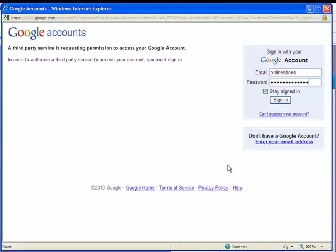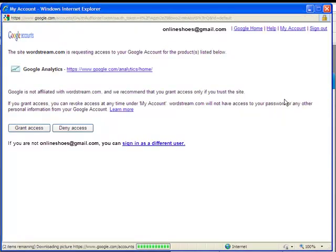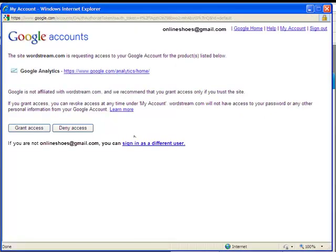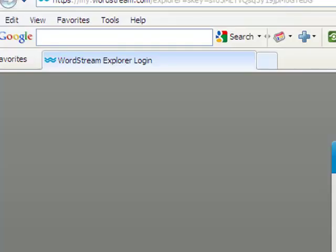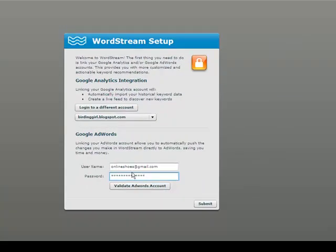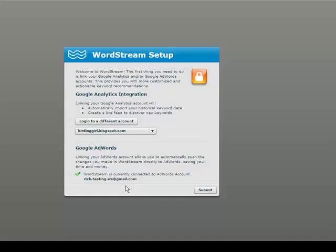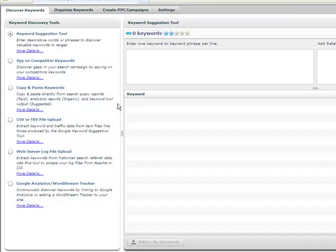If you are a Google Analytics user, you can actually complete these first two tasks in one single step. Just log into Google Analytics and grant WordStream access. You'll also be prompted to link your Google AdWords account using the Google AdWords API.